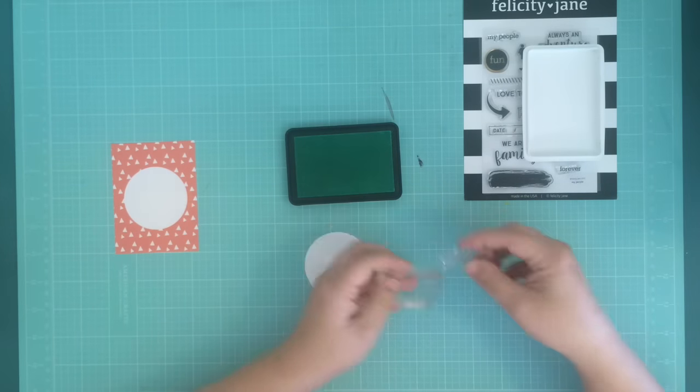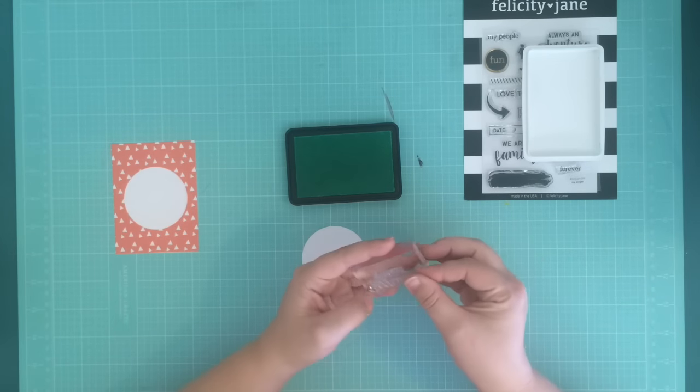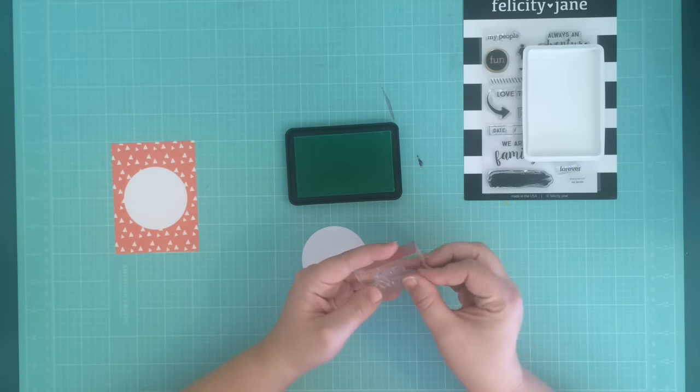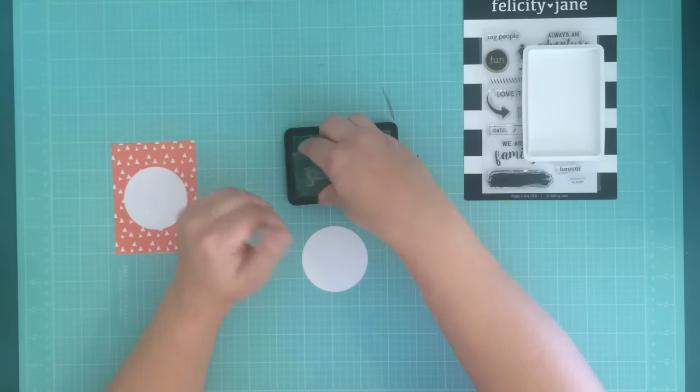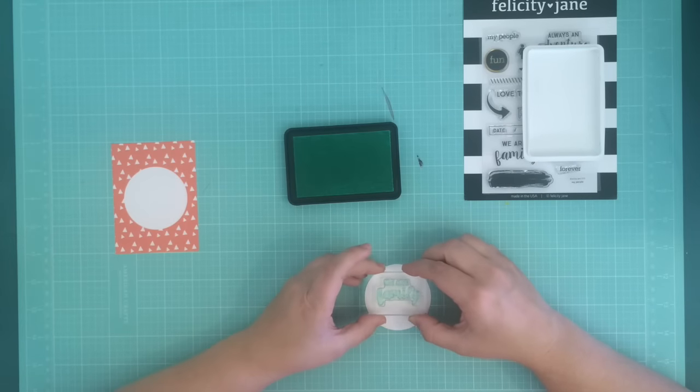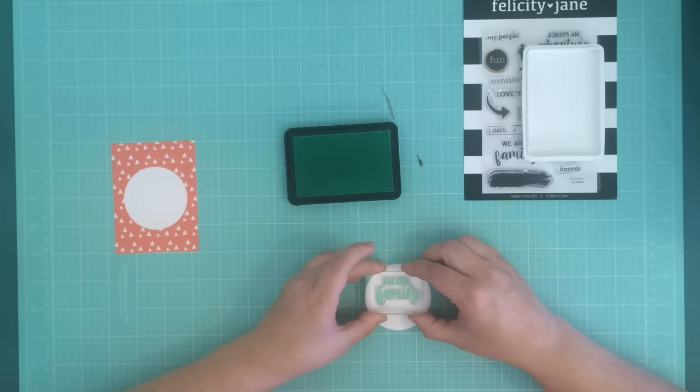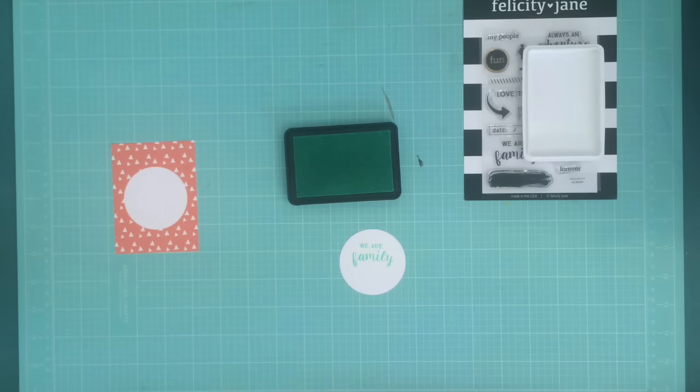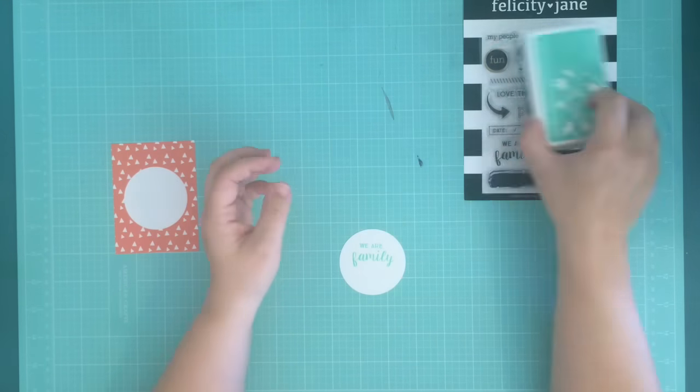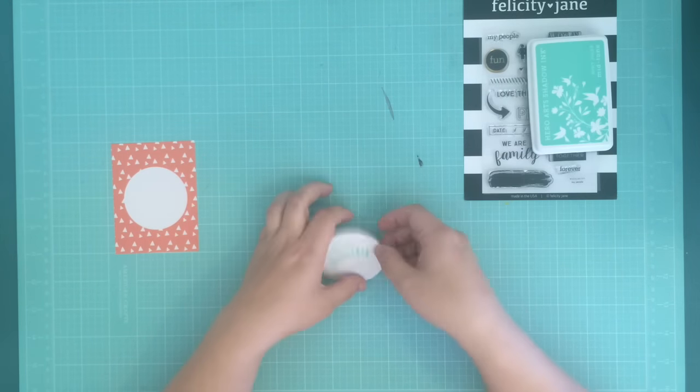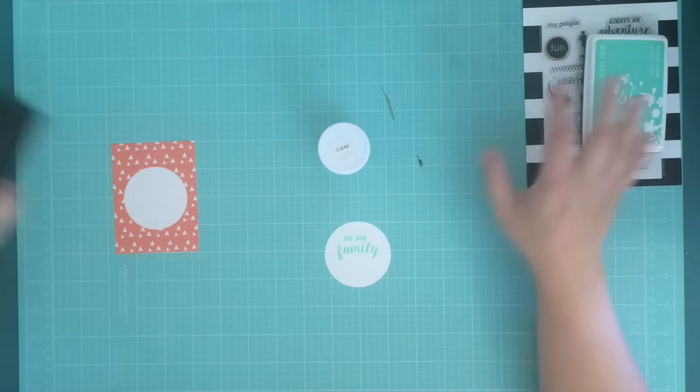I'm using this Hero Arts ink in Mint Julep, and I'm using the stamp that says We Are Family.